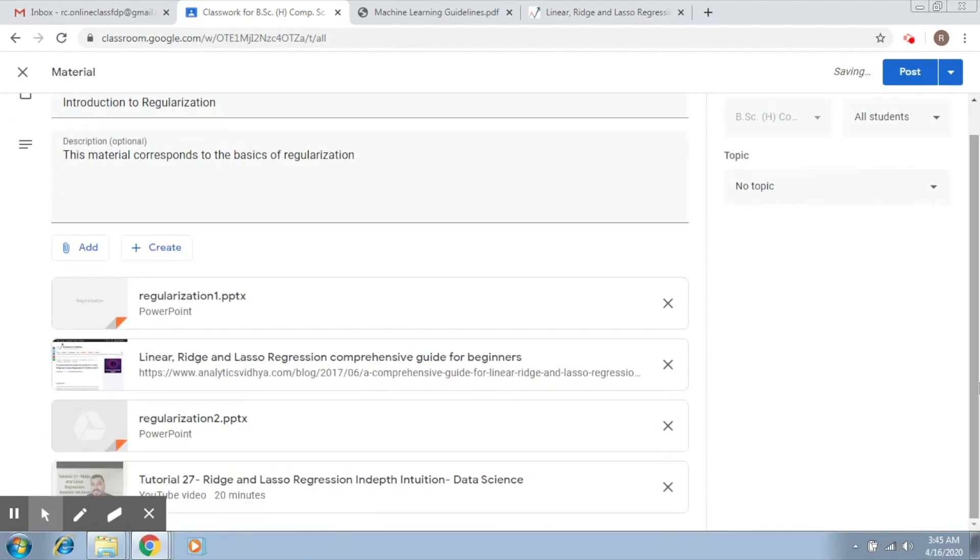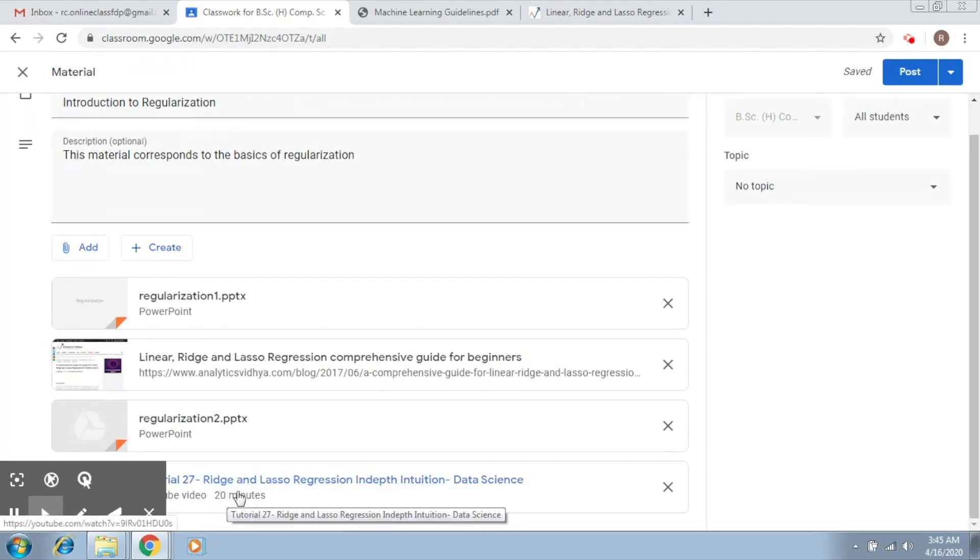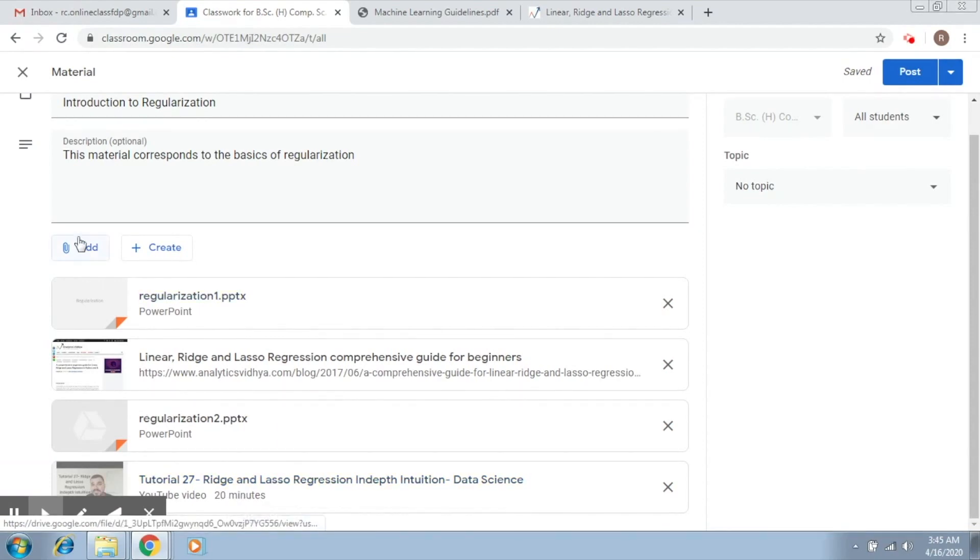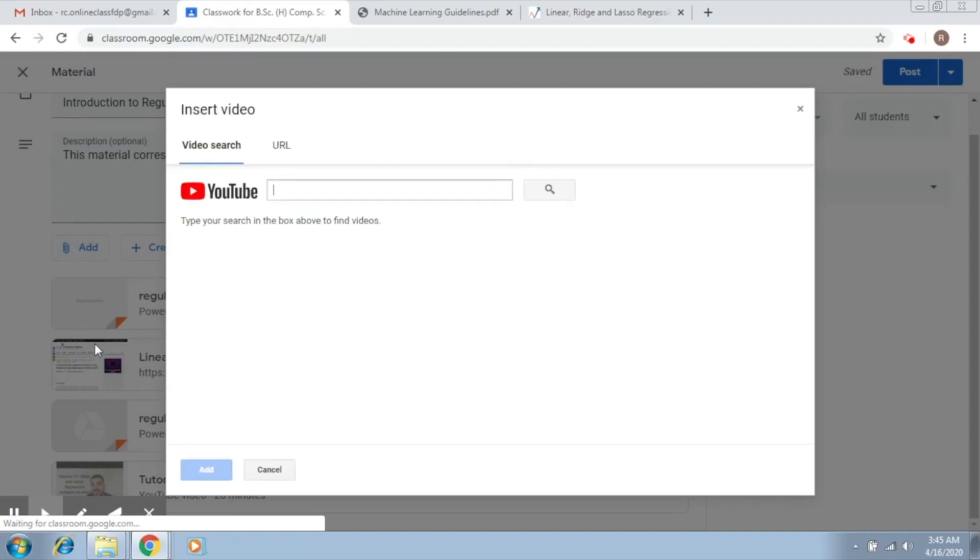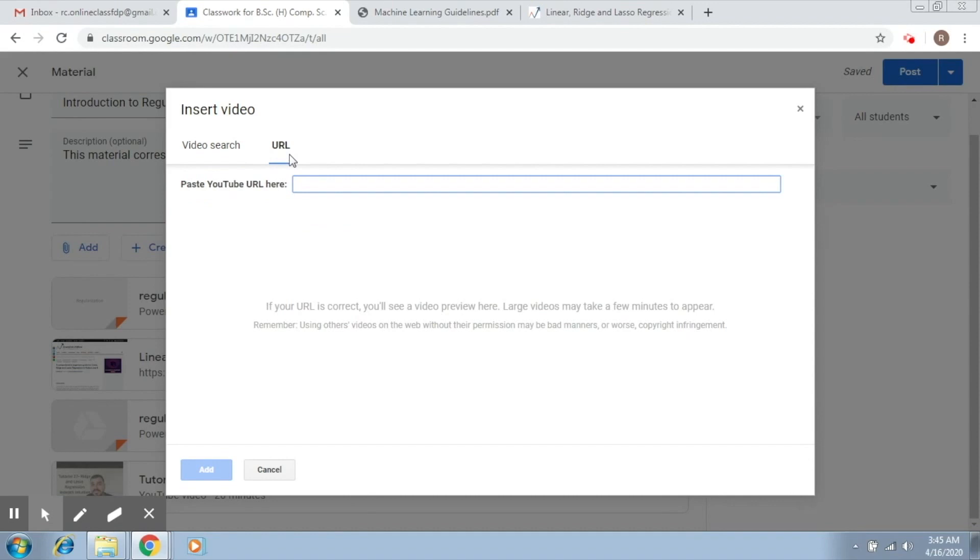Now this is going to add this particular video into the classroom here. Let's say I already have selected a particular video from YouTube. In that case, what I just have to do is paste the YouTube URL here.